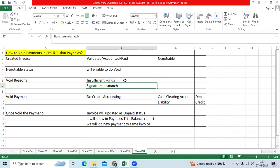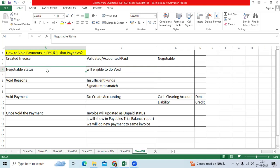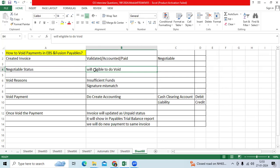So we need to provide new check. So we want to void the payment which is already issued. Oracle standard functionality - negotiable status payment document can be voided. Reconciled clear status payment document, we will not do the void, it will not allow.